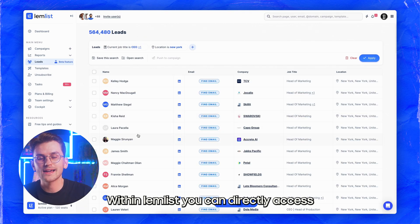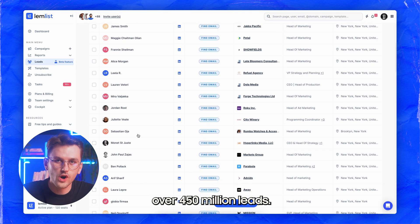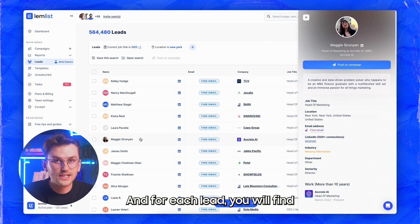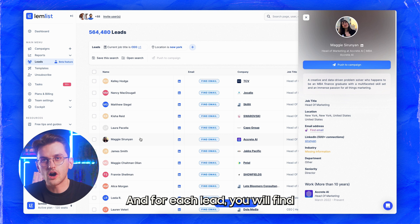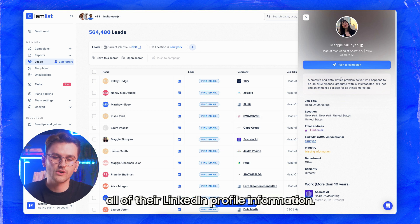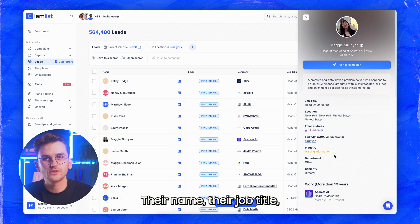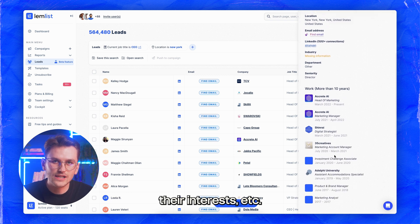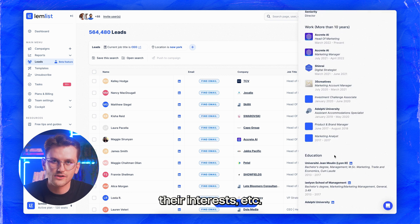Within LemnList, you can directly access over 450 million leads, and for each lead you will find all of their LinkedIn profile information — their name, their job title, their company name, about section, interests, etc.